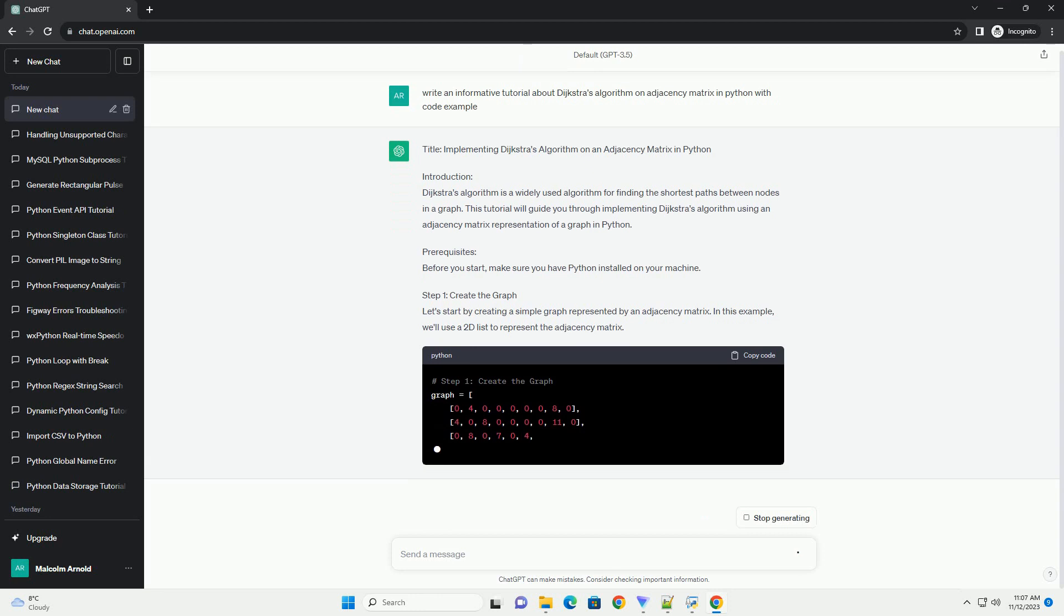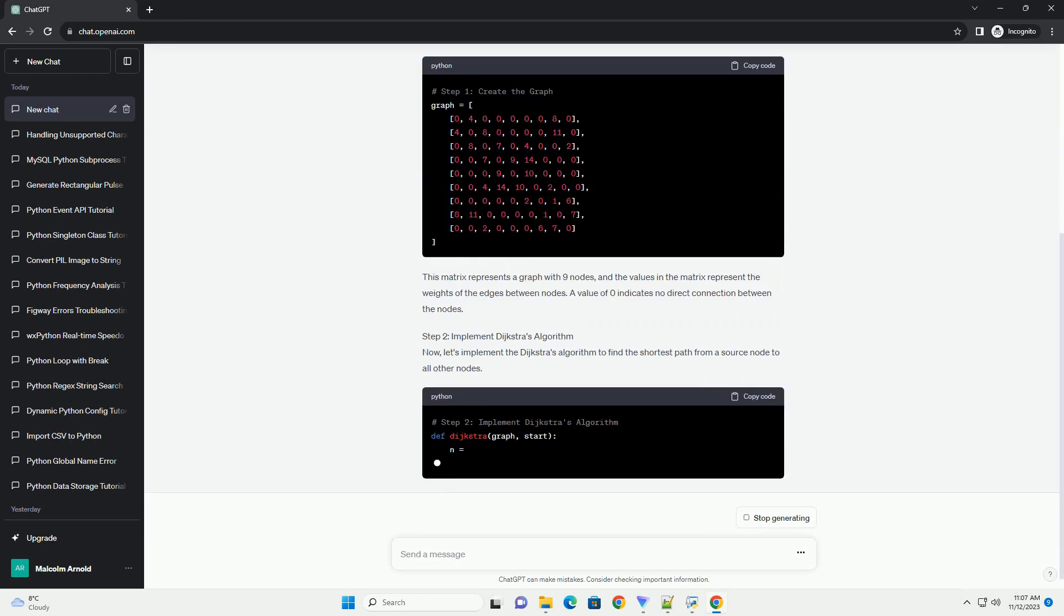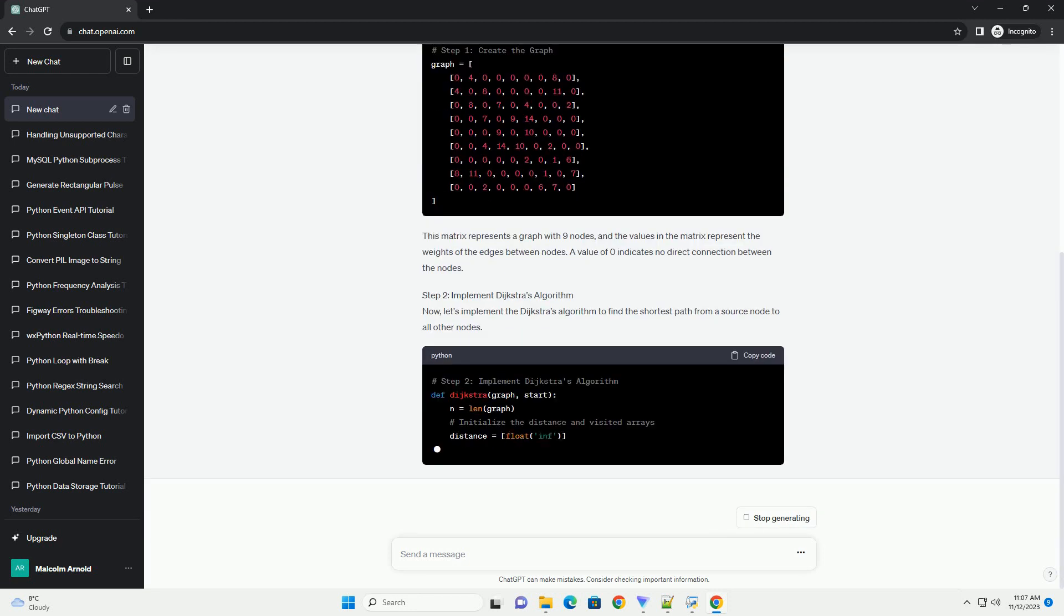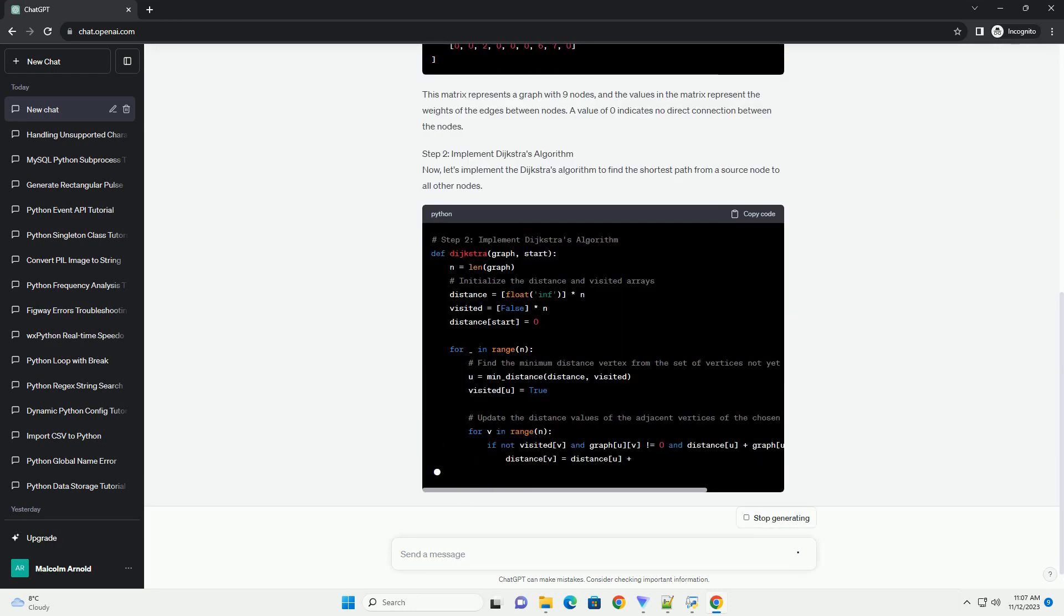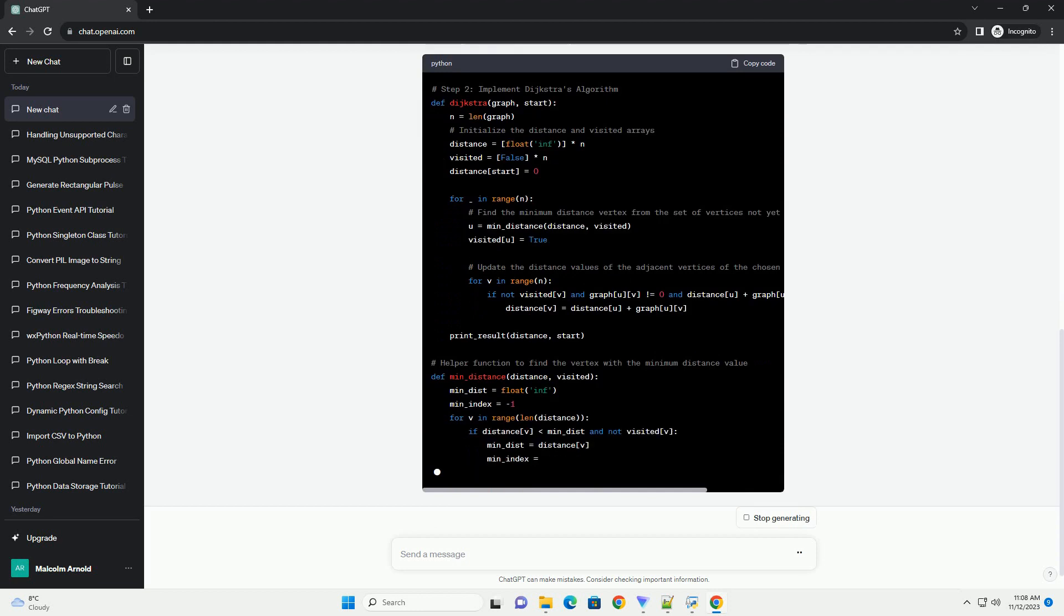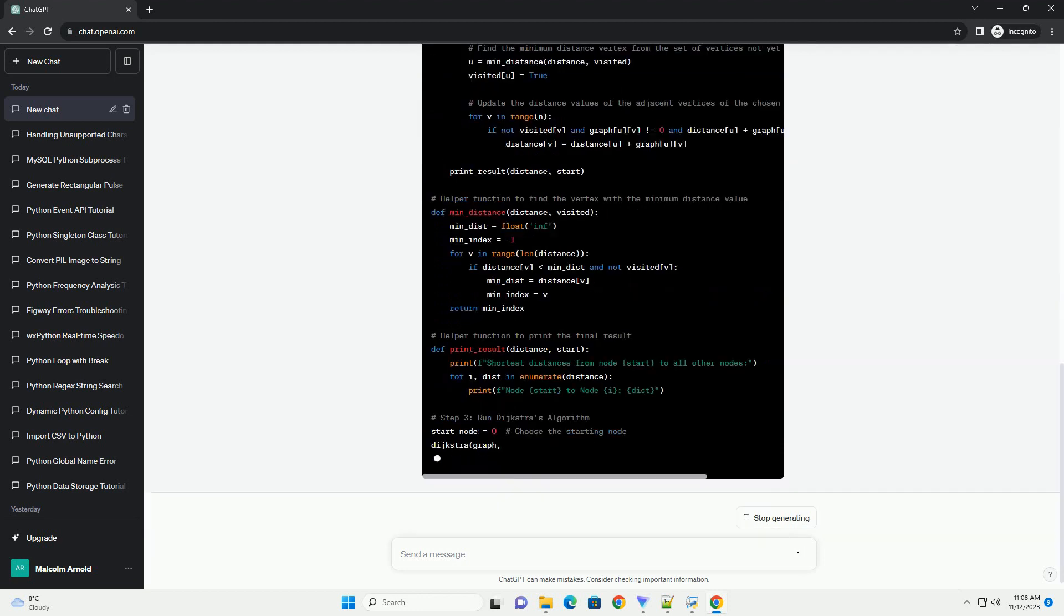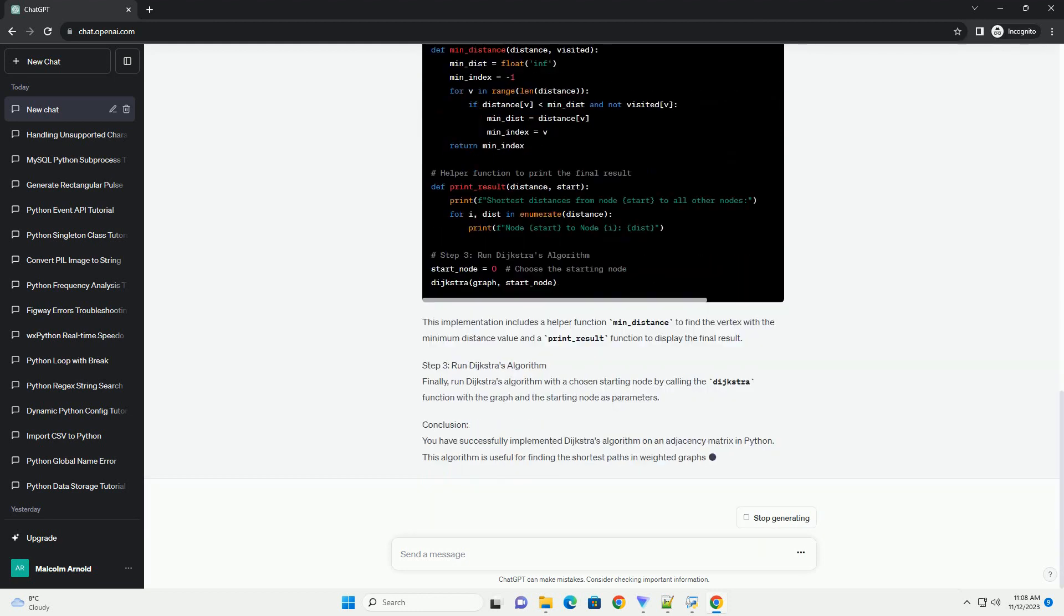Introduction: Dijkstra's Algorithm is a widely used algorithm for finding the shortest paths between nodes in a graph. This tutorial will guide you through implementing Dijkstra's algorithm using an adjacency matrix representation of a graph in Python.